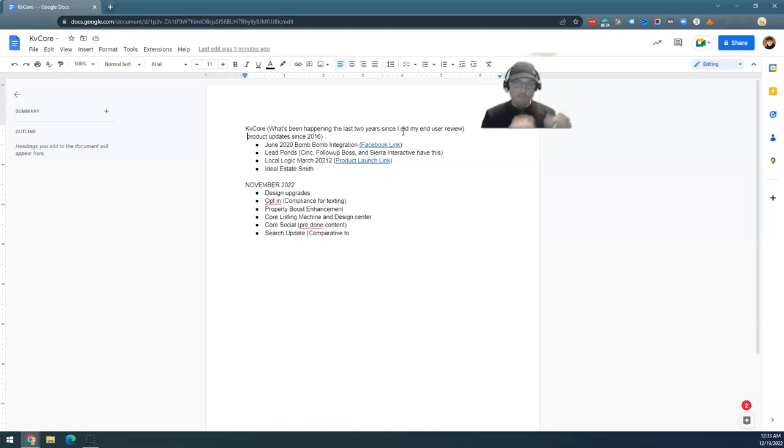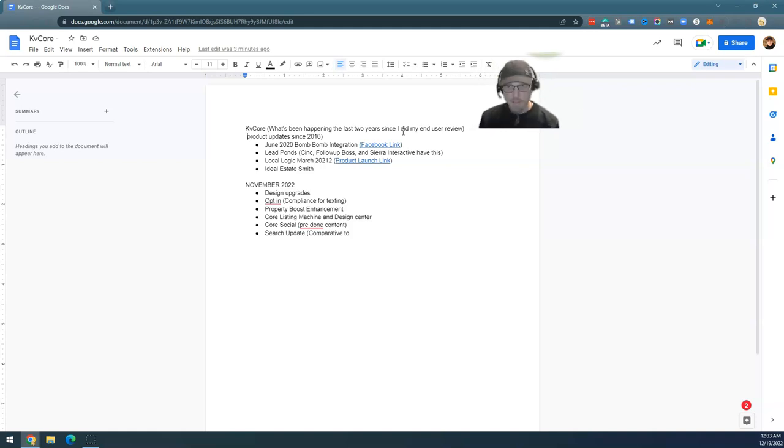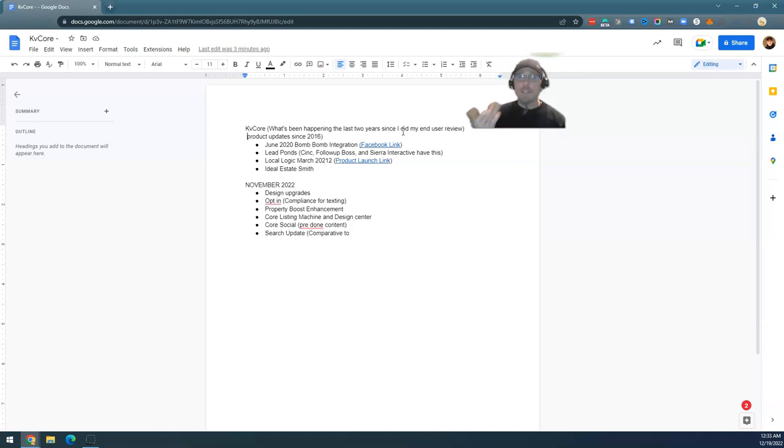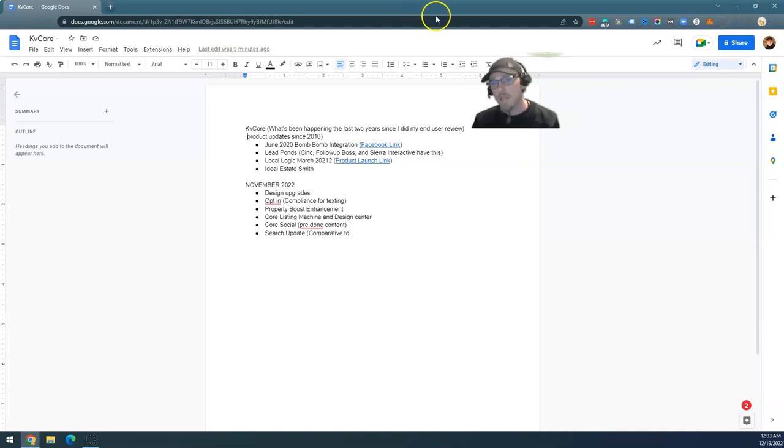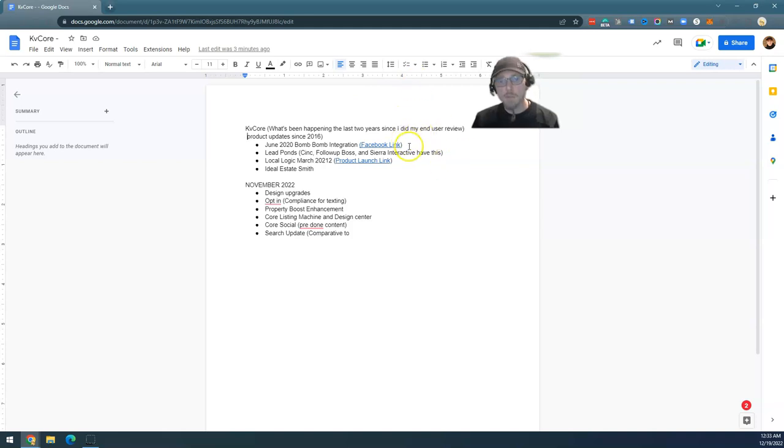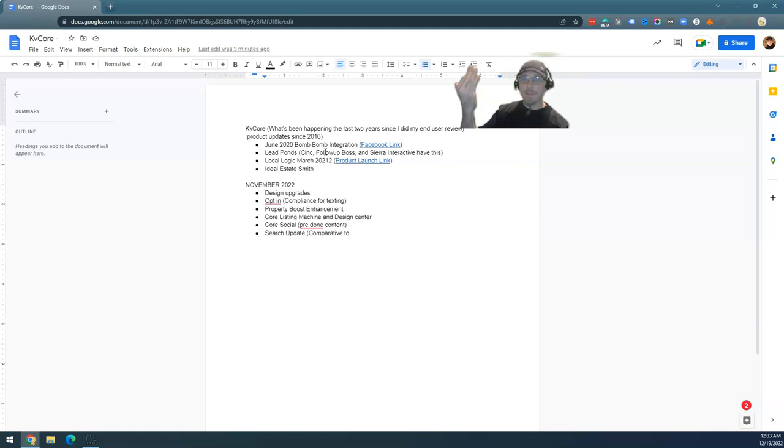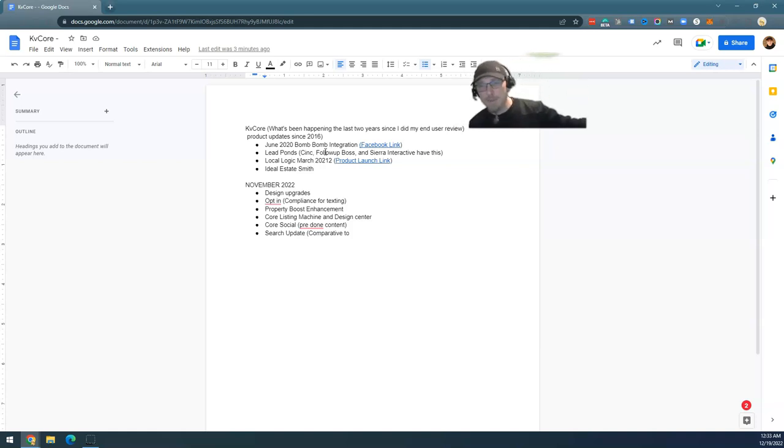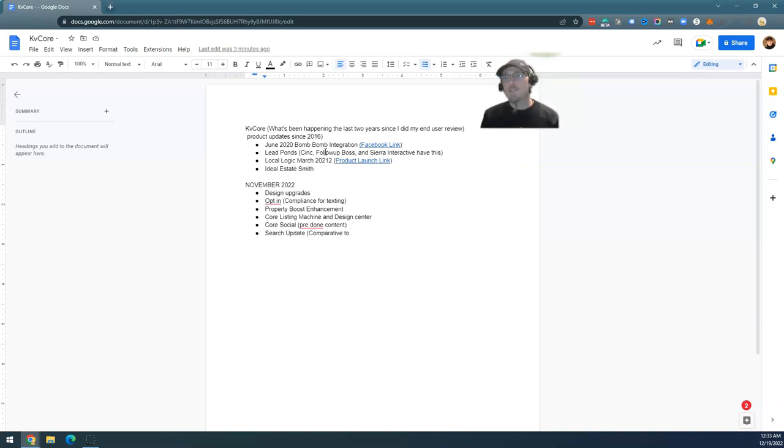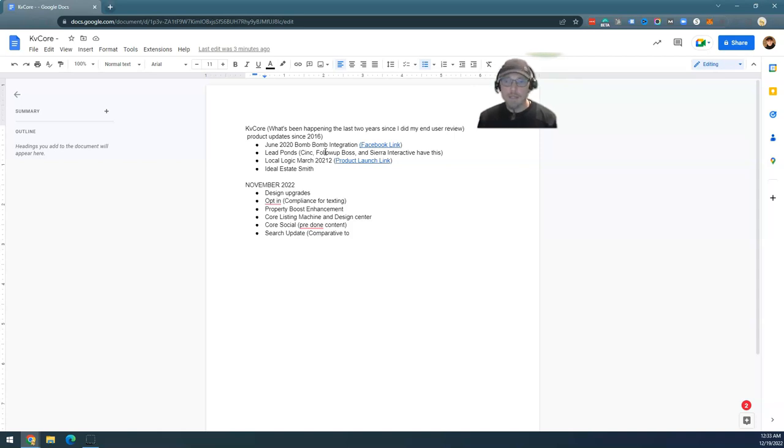In June 2020, KVCore integrated BombBomb, a video messaging service. They integrated it inside their dashboard so you can add video for an additional charge into their platform. It's a very clever integration, built into KVCore unlike other people where you have to integrate in weird ways. They also added some examples of how you could use BombBomb. It's a great upgrade. I'm a big believer in BombBomb. I've reviewed BombBomb, I've interviewed Darin Dawson of BombBomb, the CEO of BombBomb. It's a great service.